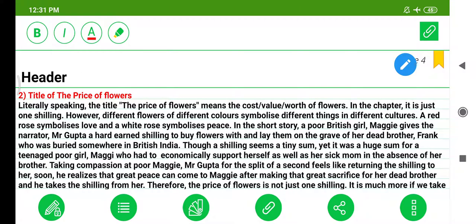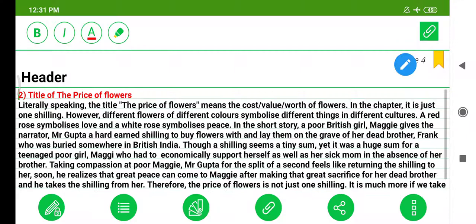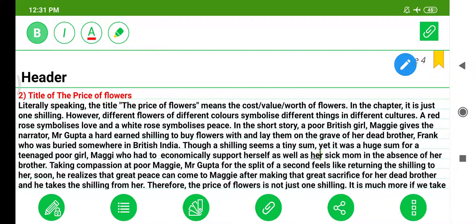Regarding the title The Price of Flowers — why has this chapter been titled so? It is a bit confusing, but I have tried my level best to simplify it, so have patience and listen carefully. Literally speaking, the title means the cost, value, or worth of flowers. In the chapter, it is just one shilling.